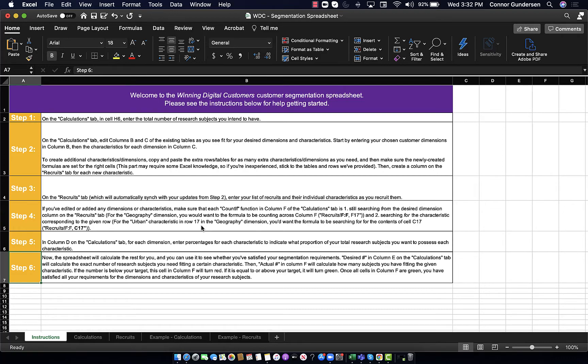The following video is meant to help you get started with the Winning Digital Customers Customer Segmentation Spreadsheet. On a very high level, this customer segmentation spreadsheet is meant to help you make sure that the research subjects you're bringing in to conduct customer research fit the characteristics that you're interested in knowing more about across your customer dimensions.